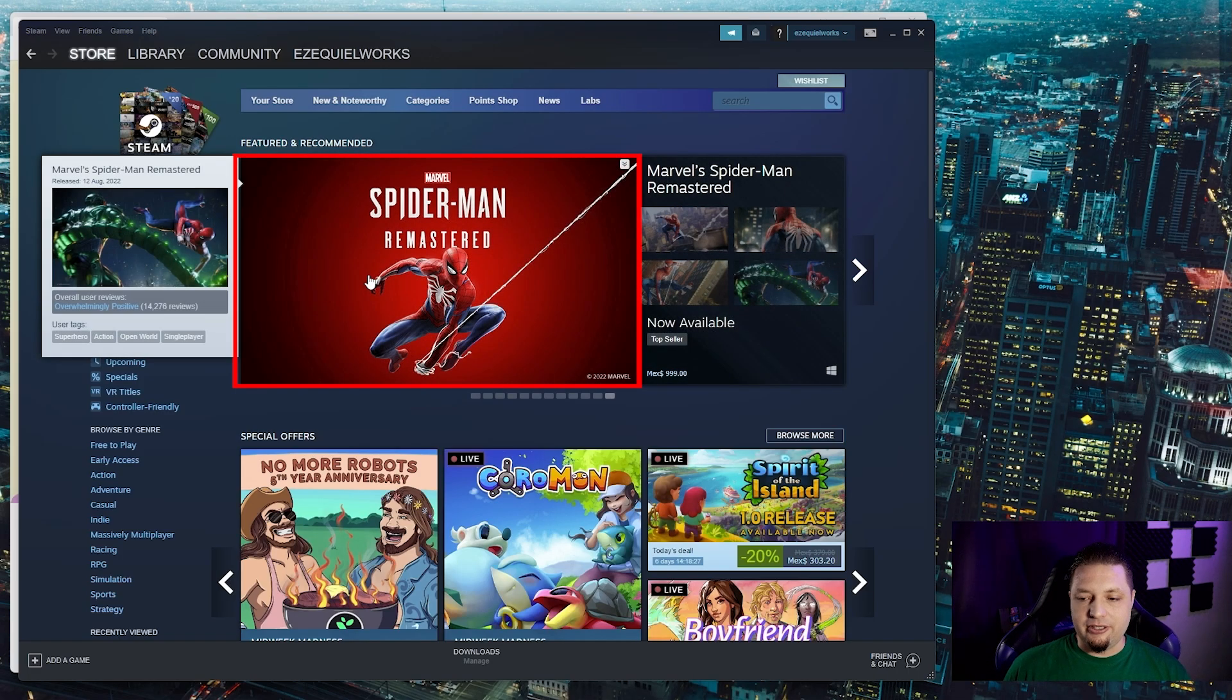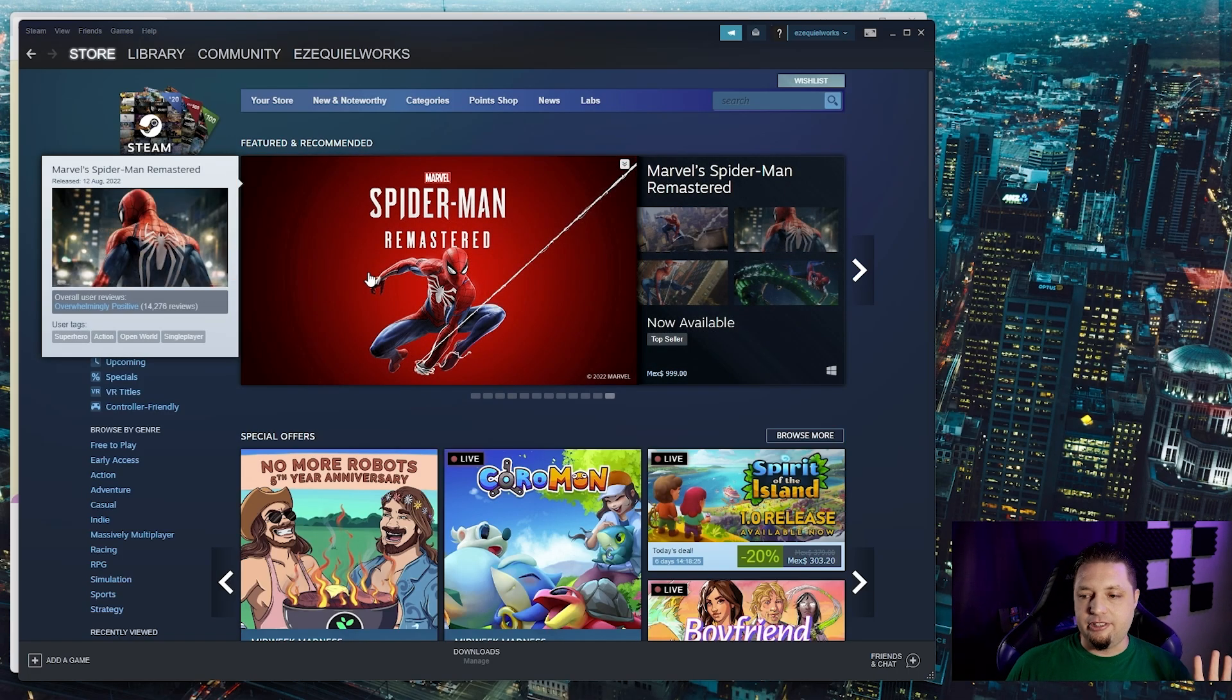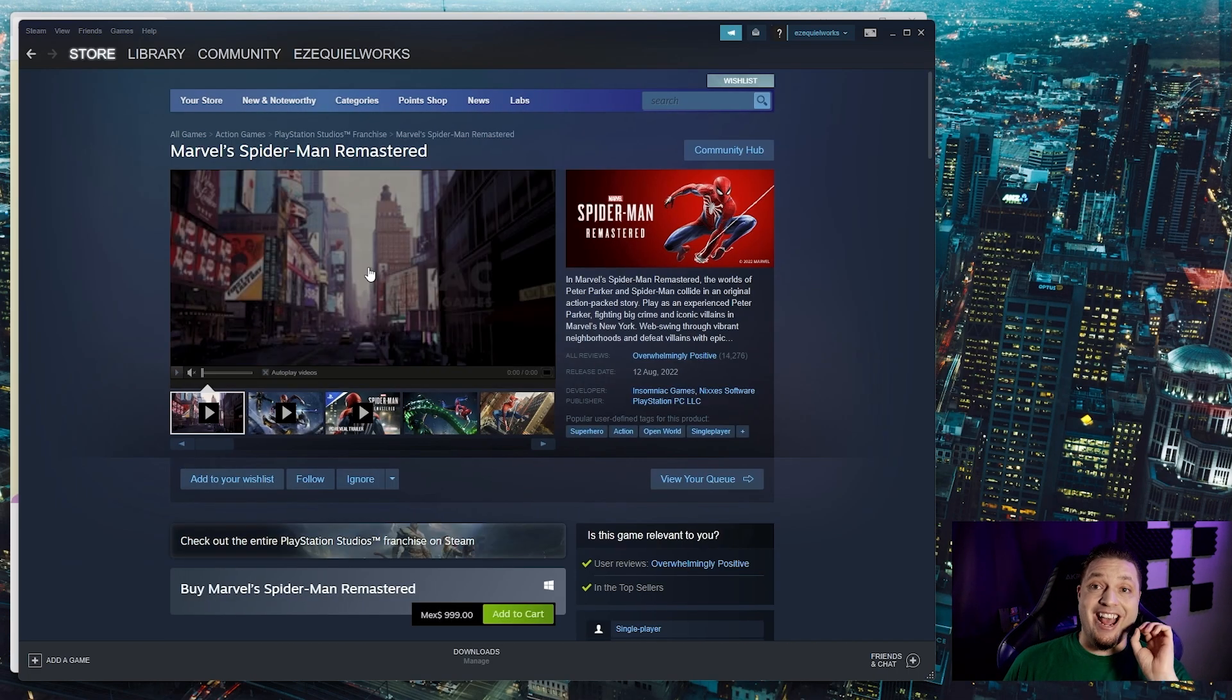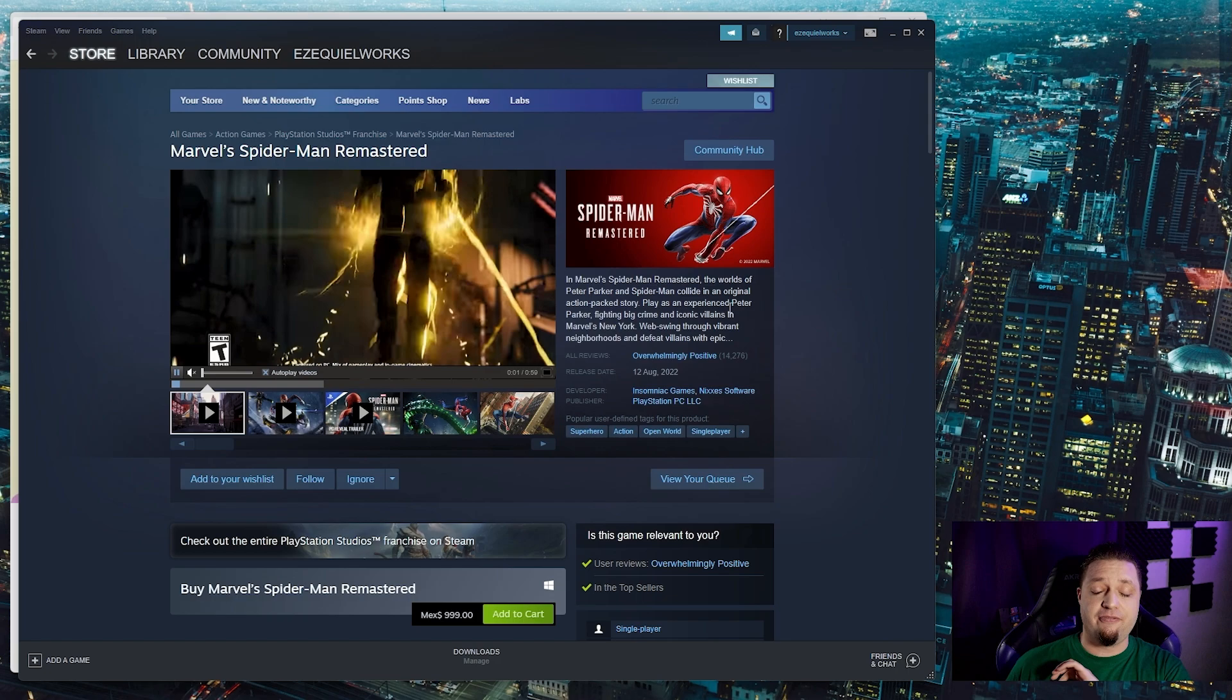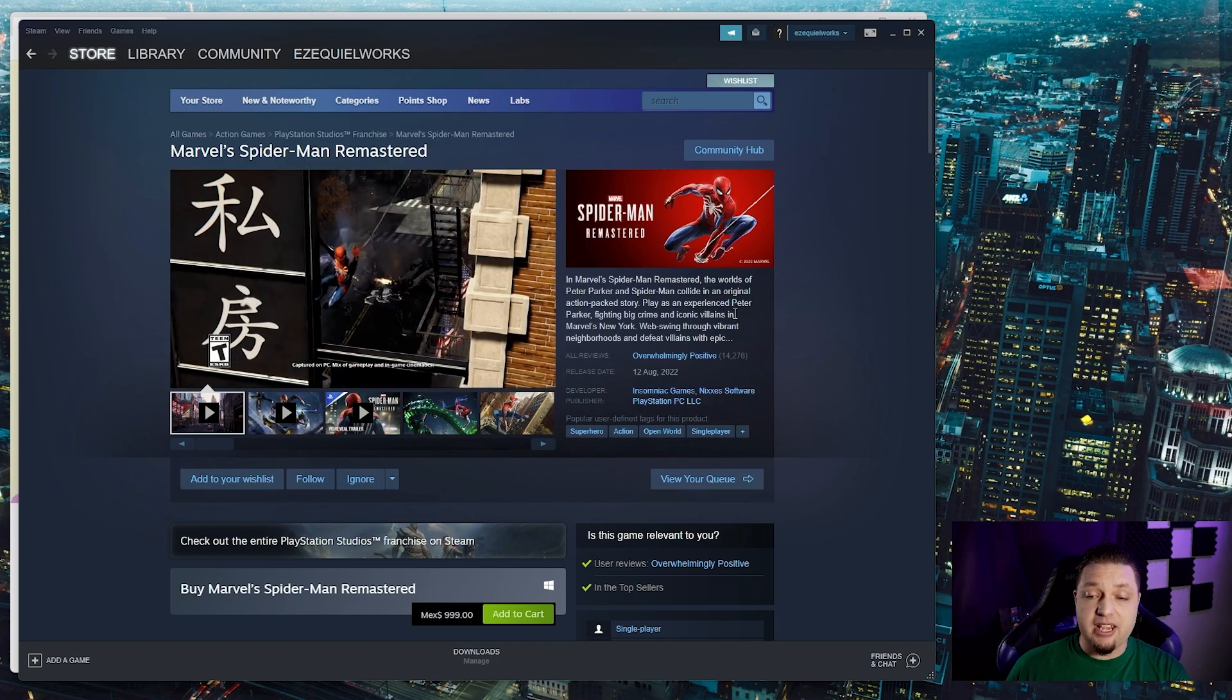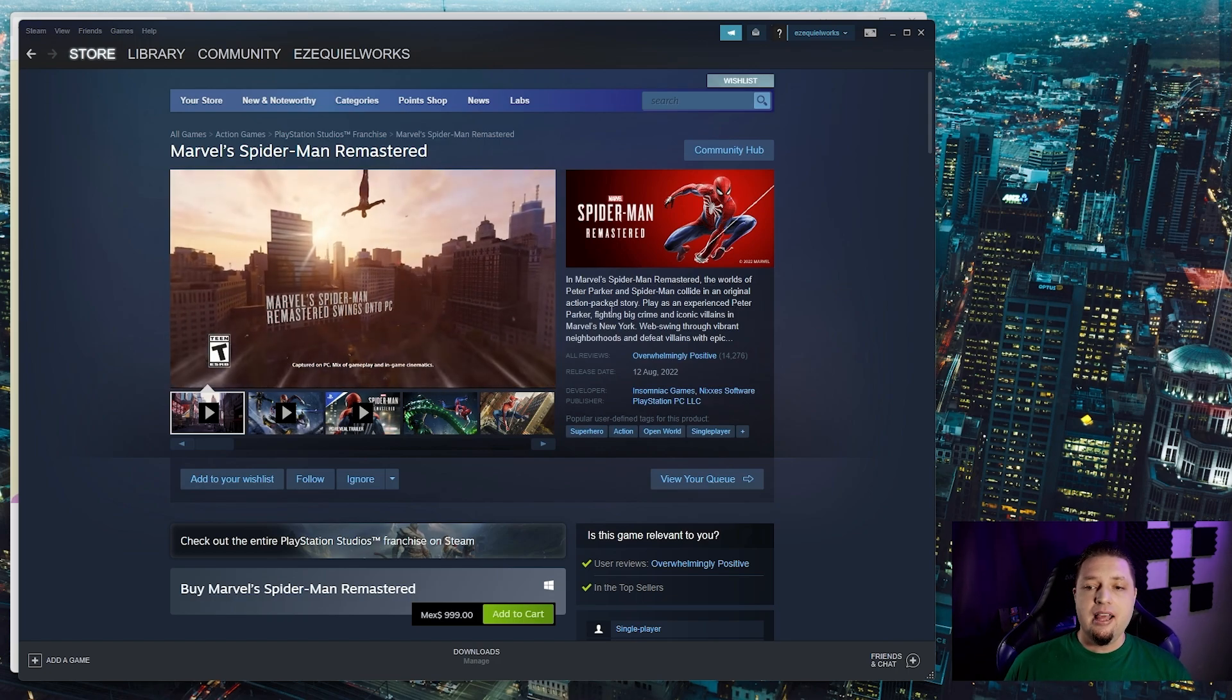Spider-Man Remastered. Yeah, it's great. It's a fantastic game. The PC port is fantastic, it's amazing, I love it.